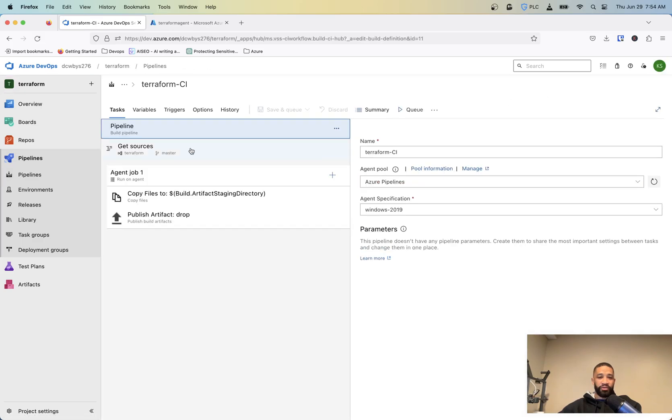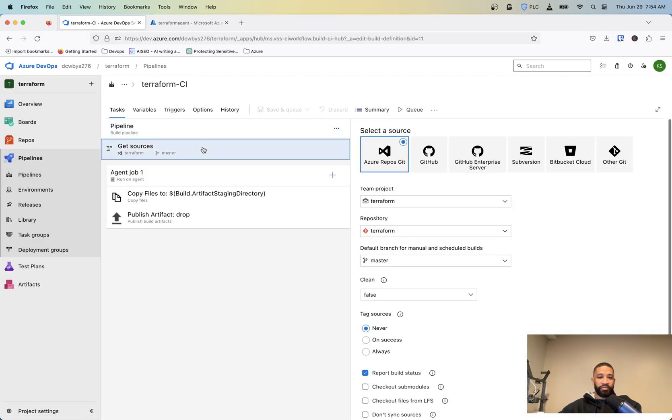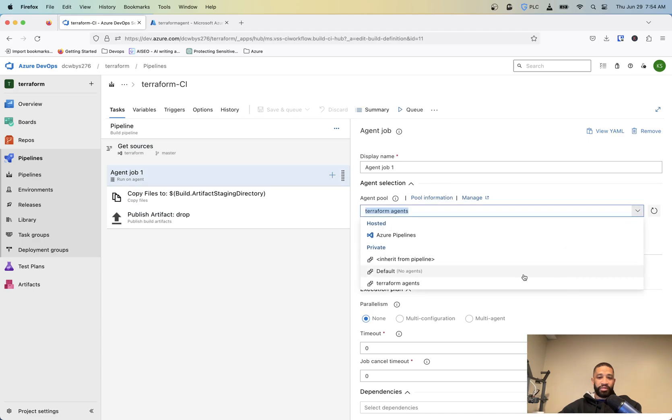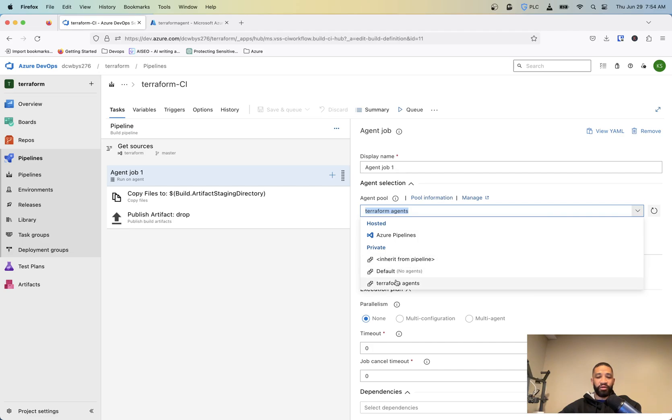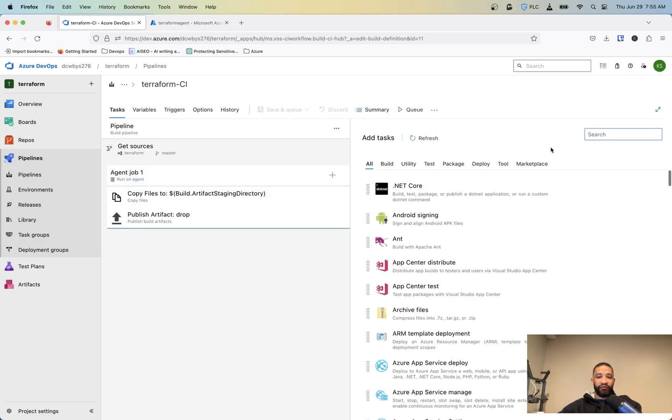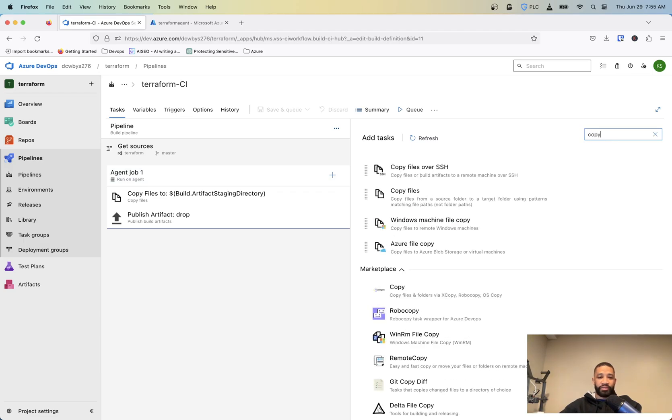And I'll take you back to the one I have set up and show you what it should look like. So you'll get my Get sources is my project, all this other stuff here. The agent is going to be Terraform agents, or if you're using the Azure pipelines, it'll be that one. Or yours might say different name. That's just going to be whatever pool or that you have your agent set in.